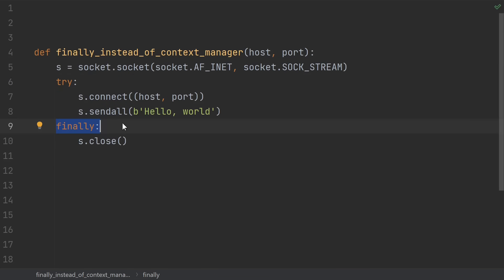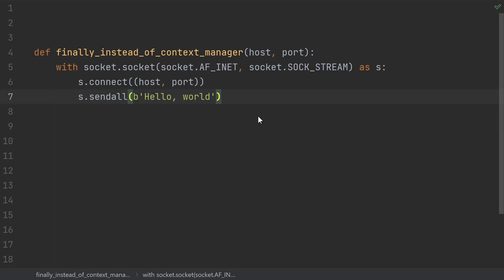On a similar note, number 3 is using try finally instead of a context manager. I usually see this one from more experienced developers, but coming from a different language. In Python, most resources that need to be closed have their own context manager. Use it.